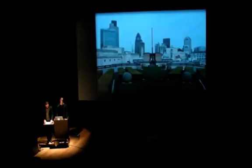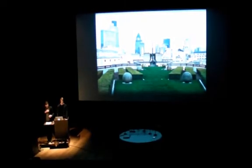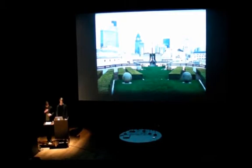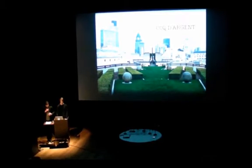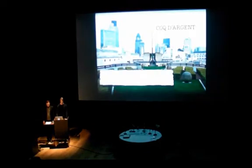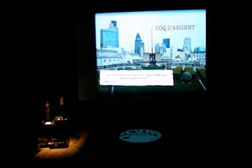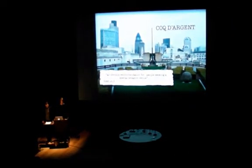With its magnificent rooftop garden overlooking central London, the French restaurant Coq d'Argent has become a favorite among city workers, described as an obvious recommendation for people seeking a special occasion venue.